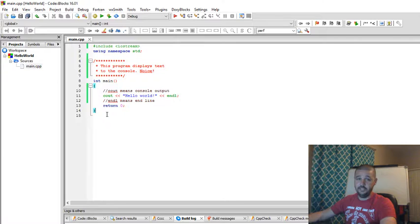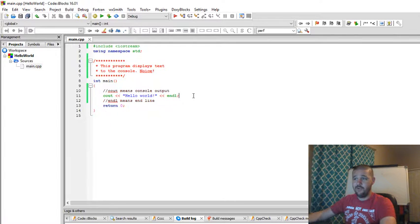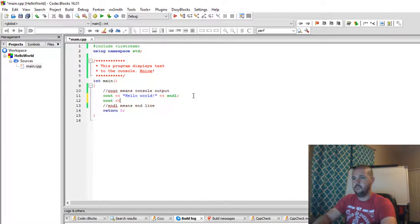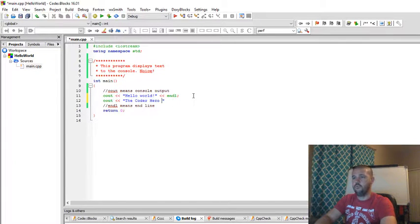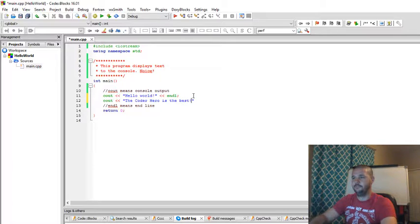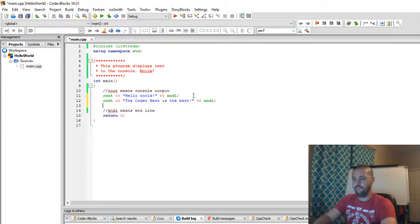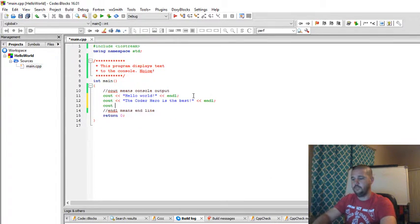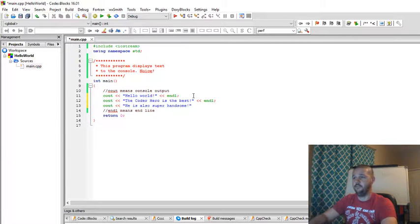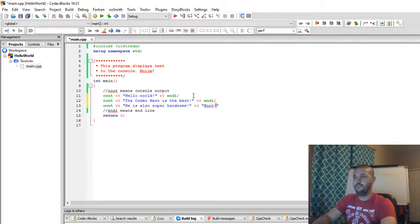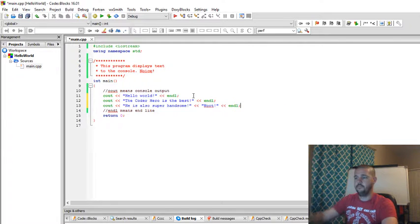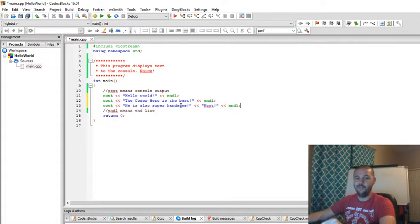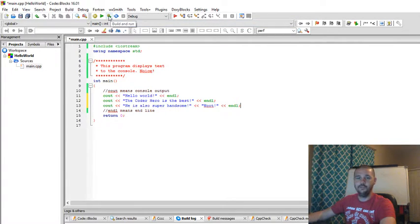Last but certainly not least, let's go ahead and write a few more lines so that we can get used to using count and end line. Let's say count the coder hero is the best. Count. And line. Count. He is also super handsome. Now we're going to run into a problem here, but I want to show you what that problem is, and then we'll finish up for this section. Let's go ahead and build and run that.